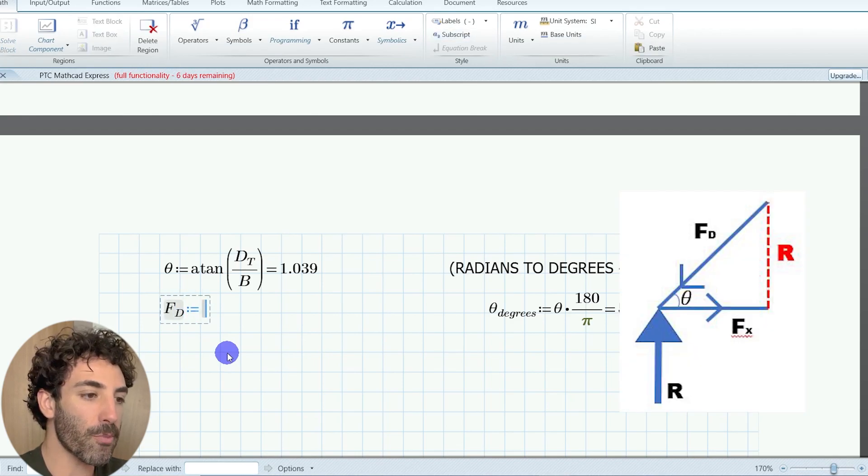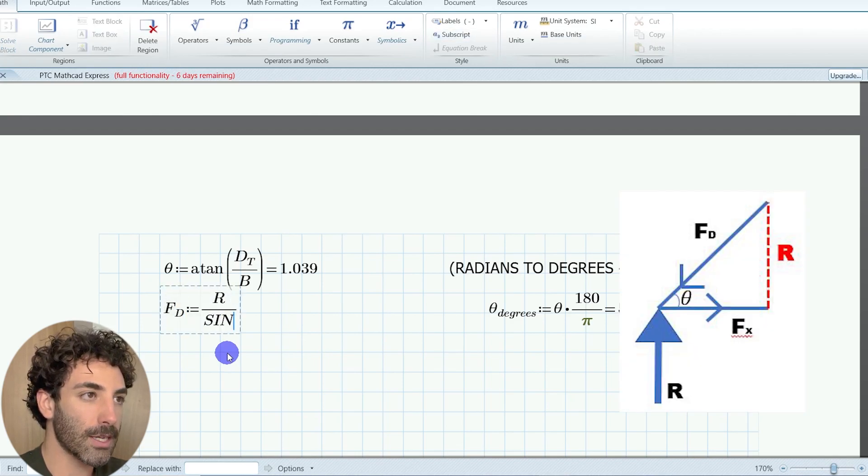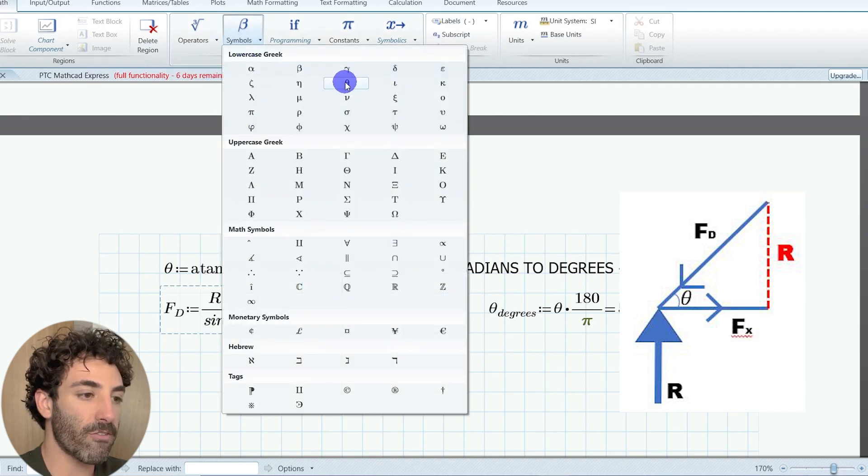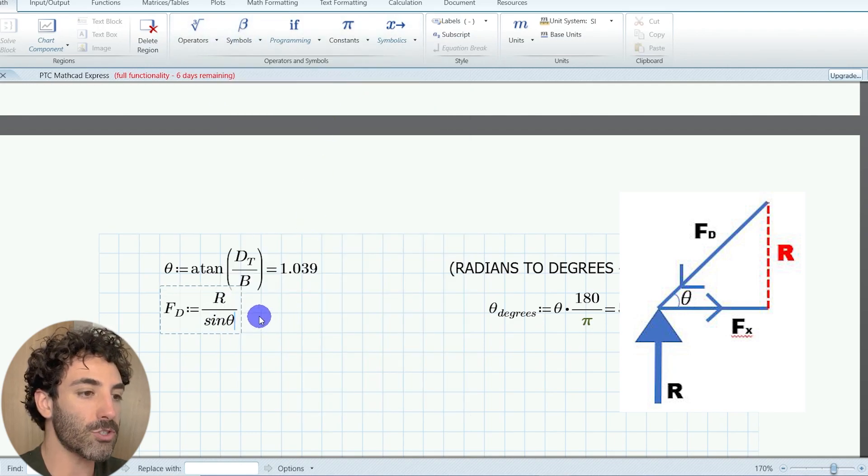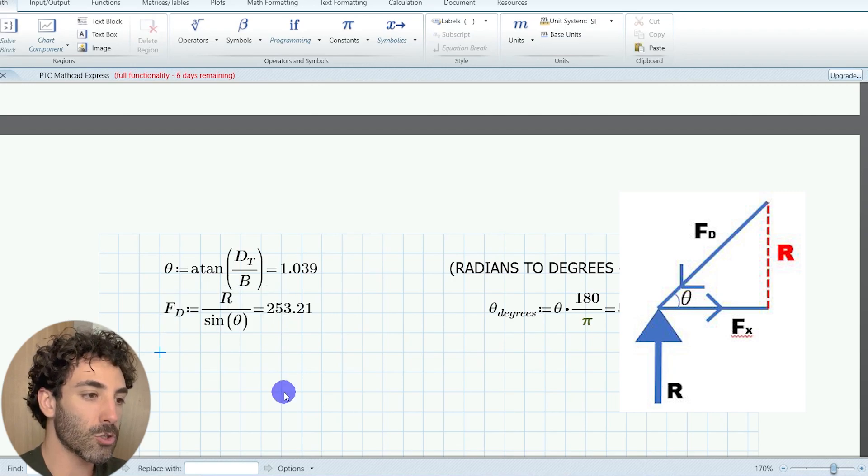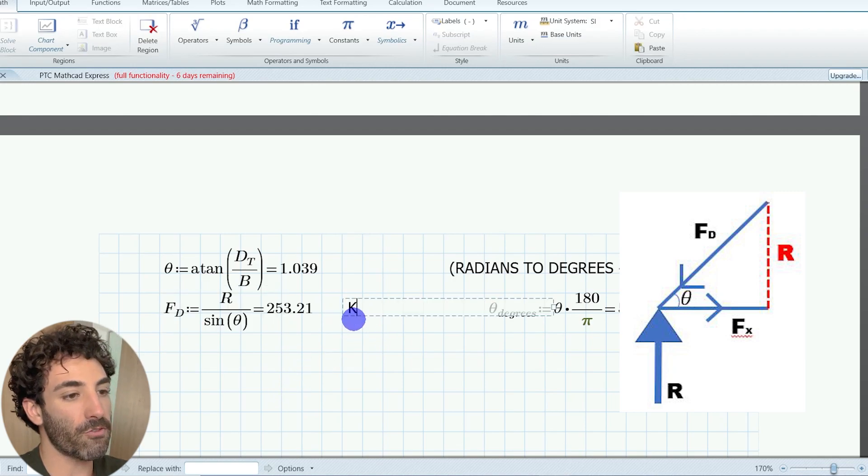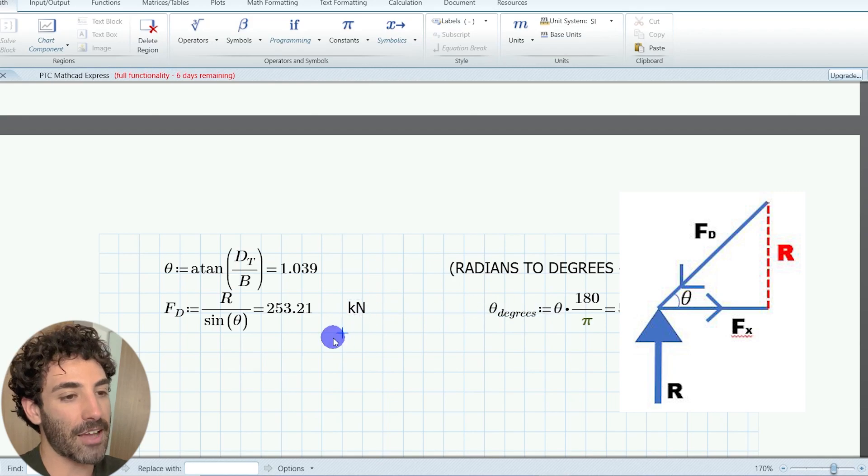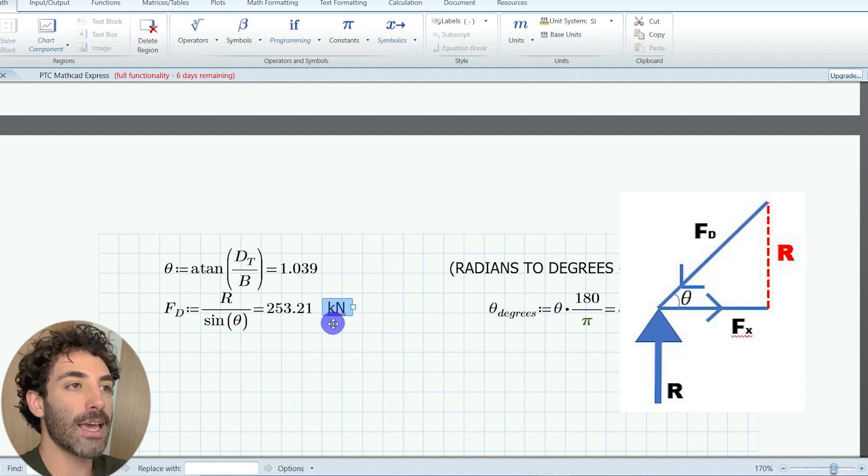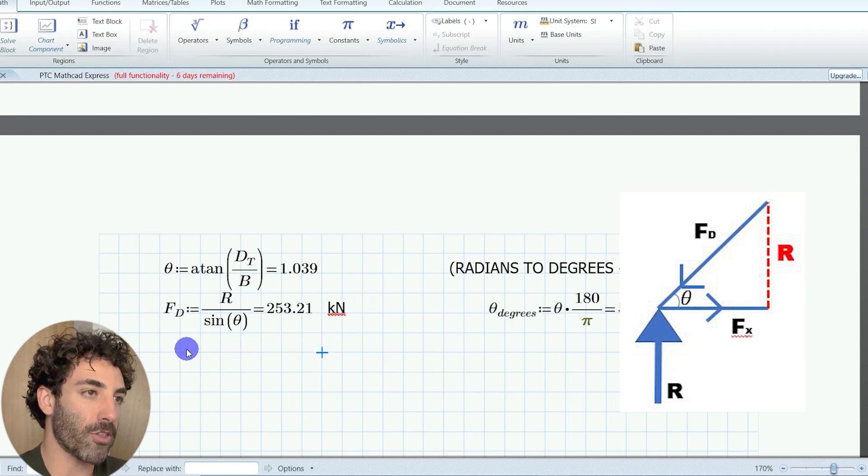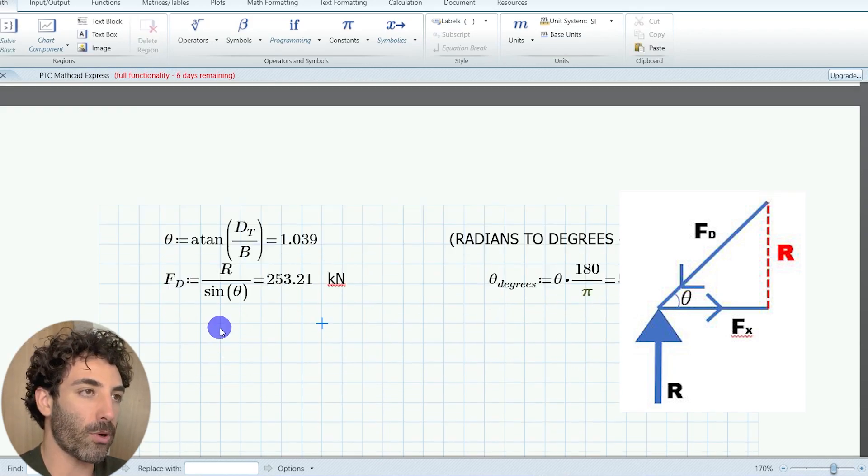So a little bit of trigonometry now. Sine of theta is equal to the vertical force divided by the diagonal force. So the diagonal force equals the vertical reaction divided by sine theta. And fd works out to be 253.21 kilonewtons.